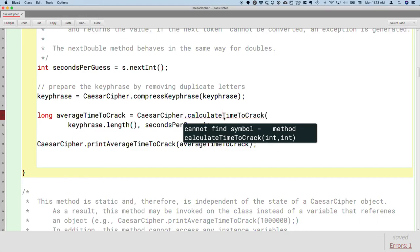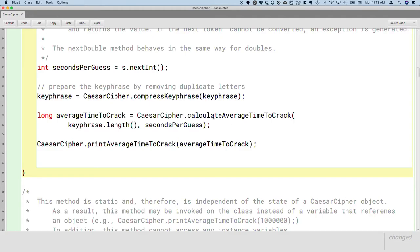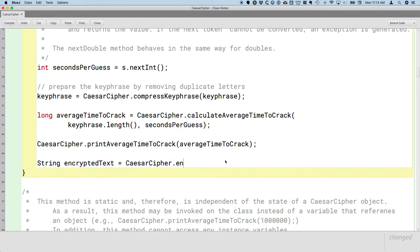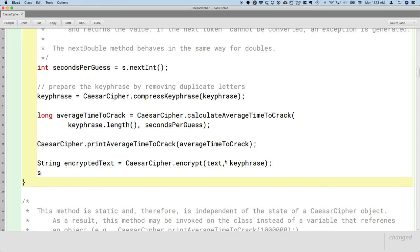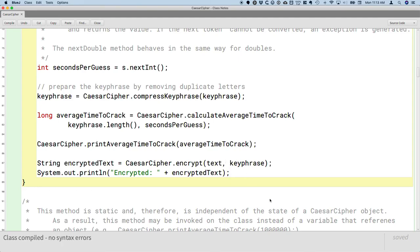The method is called calculateAverageTimeToCrack. Then we can finally actually encrypt: we create a local variable encryptedText, assign it the reference returned by calling the encrypt method on the CaesarCipher class, passing in the text and the key phrase. Then we print it — it'd be cool to see what it actually looks like. Try it out: compile it, run it, type in a message, see what it looks like encrypted, and see how long it would take on average to crack it by brute force.